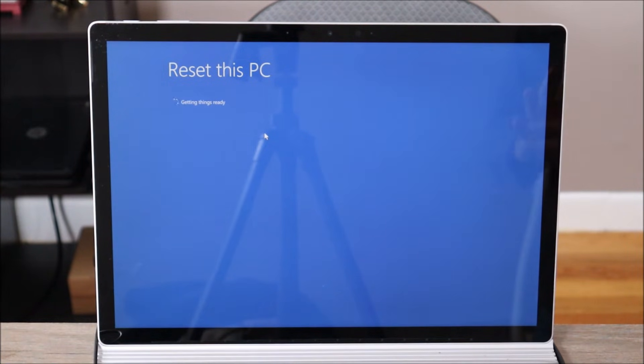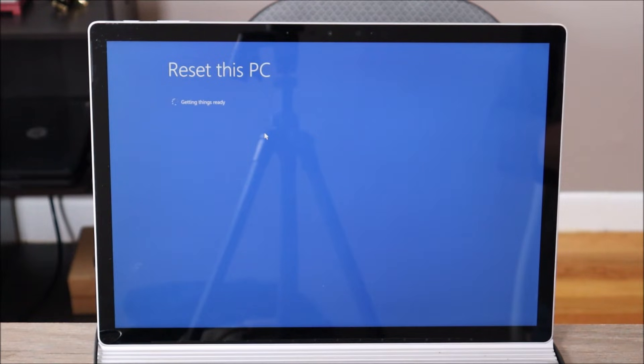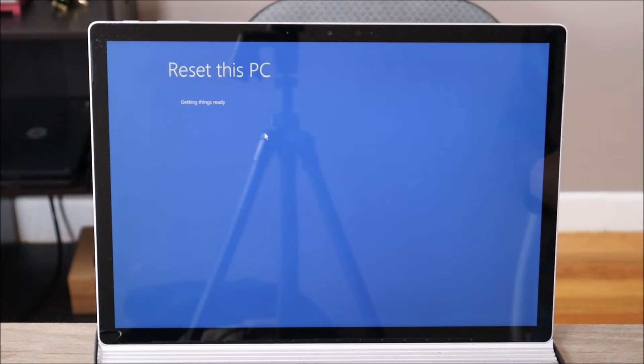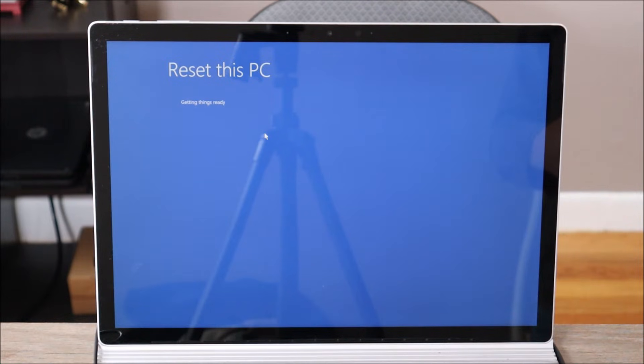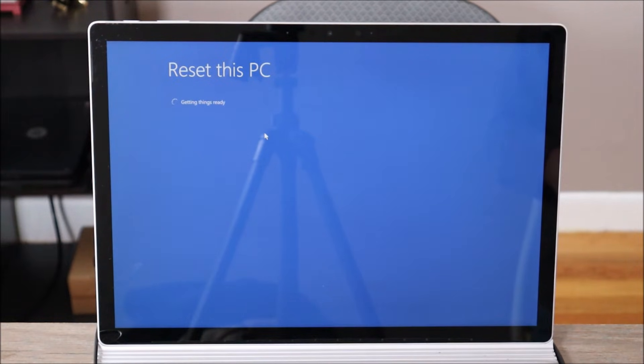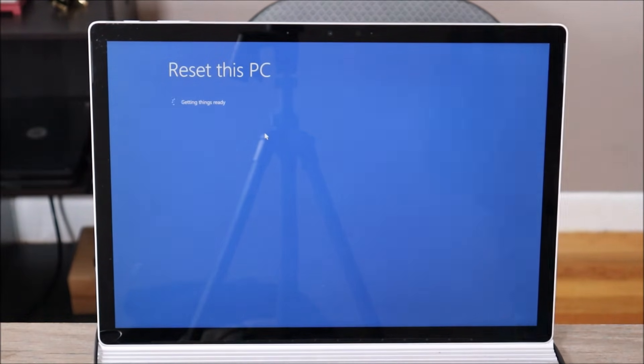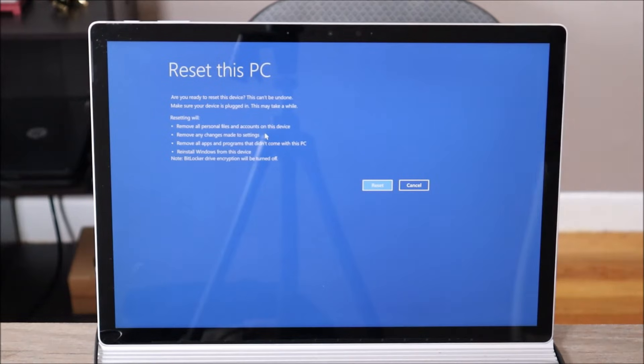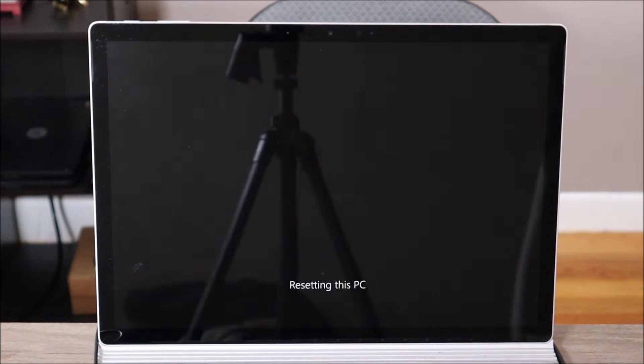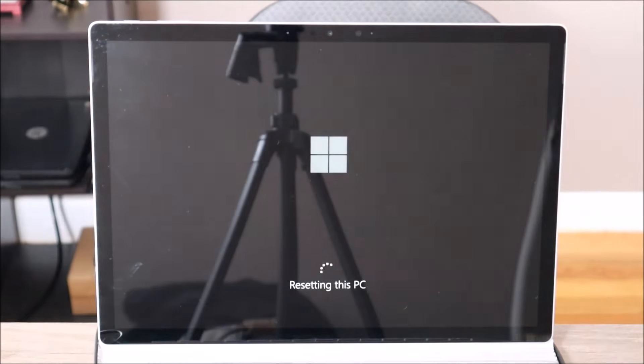So another thing to keep in mind guys, keep this computer plugged in when you're doing this. Sometimes this reset can take a long time. Make sure your computer is plugged in. If you lose power during a reset like this, it could damage your operating system. And then you can't reset, you may have to reinstall new. So just make sure your computer is plugged in through this. So this is just double checking that you're ready to reset. I'm gonna click reset on the bottom right. And there she goes.